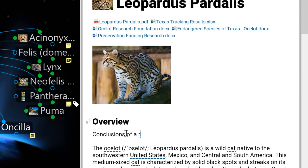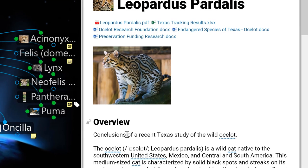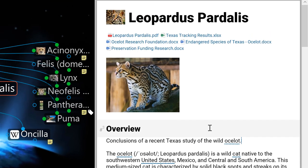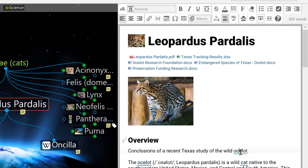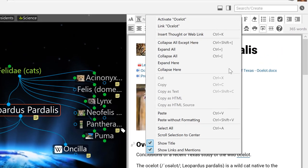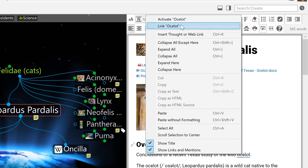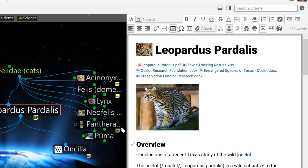Each time I type a word, phrase, or sentence that happens to be the name of another thought in my brain, it will be identified and give me the opportunity to right-click and activate or link to this thought right from the note.